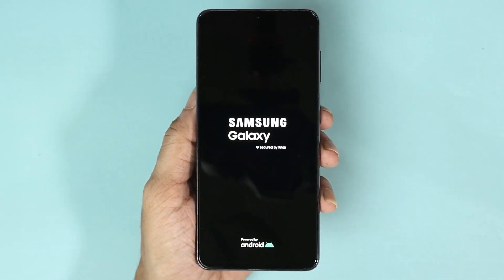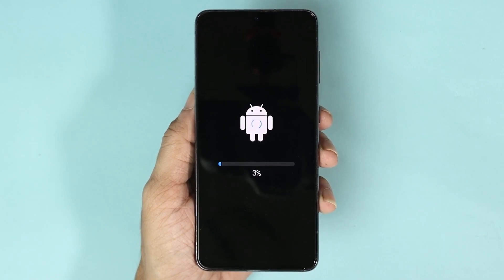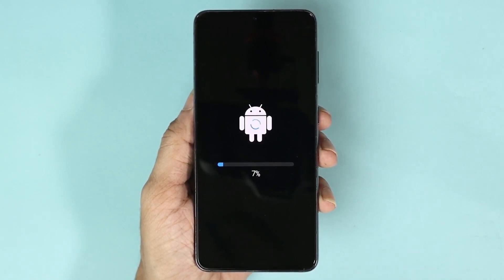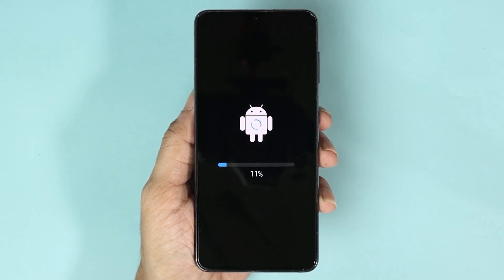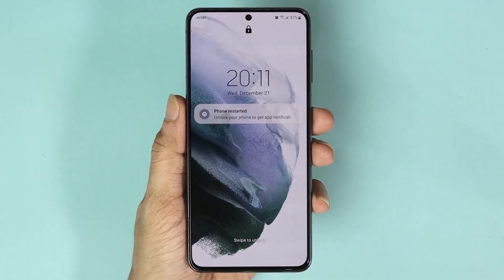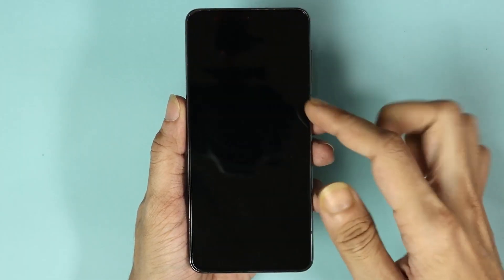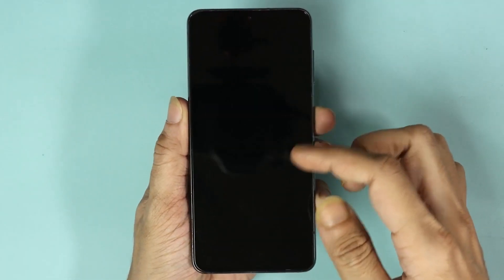During the update your phone will restart a few times — there is nothing to worry about. Once the update is complete you will see the login screen. The update is complete and it took about seven minutes.